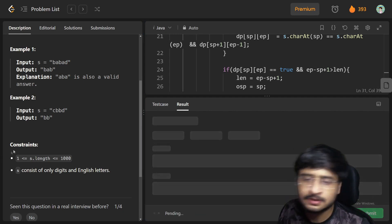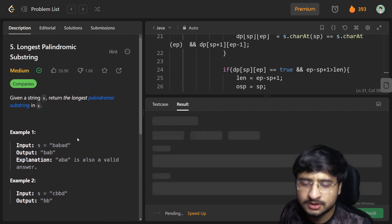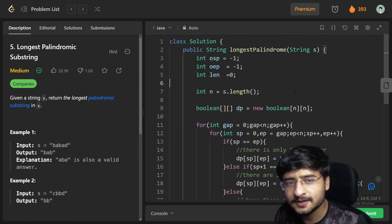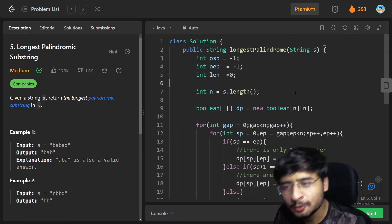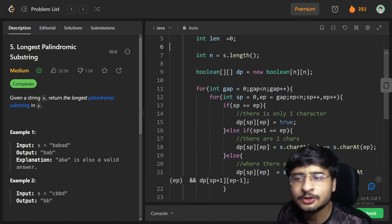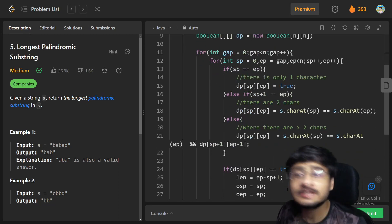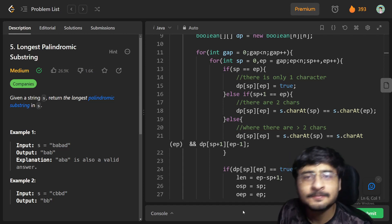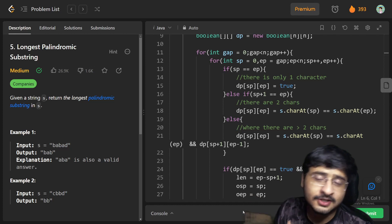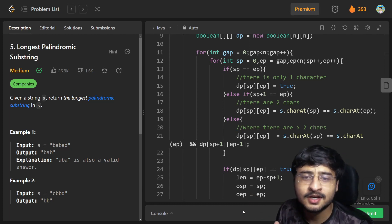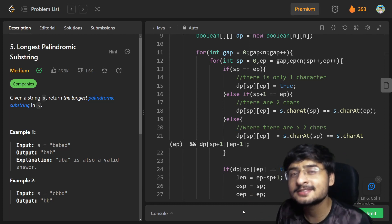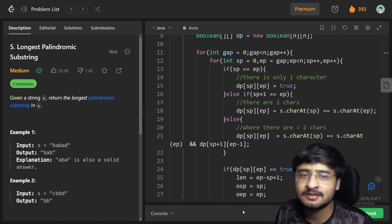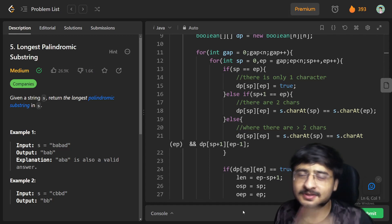The code is accepted. Let's submit. This is the complete solution for longest palindromic substring. I hope the problem statement, walkthrough, and code were all clear in this video. If you are enjoying the lectures please press the subscribe button — that's the best thing you can do to support the channel. Many more interesting lectures are coming up as we go toward interesting questions in the DP series. Until the next video, bye.